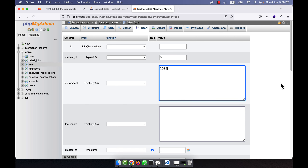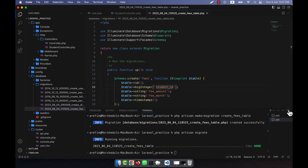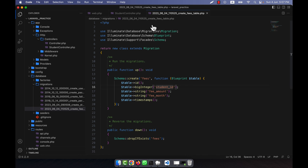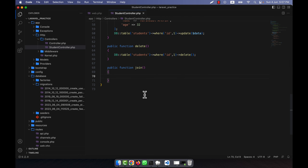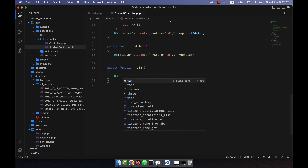Now in the fees table you can see that for student ids 2, 3, and 4 I have a total of three entries. This is just example data in order to demonstrate the join.